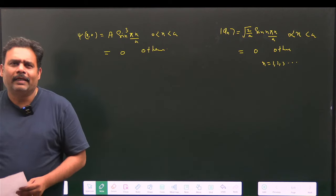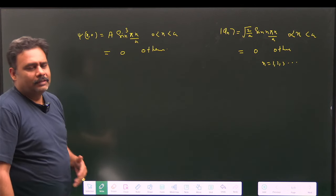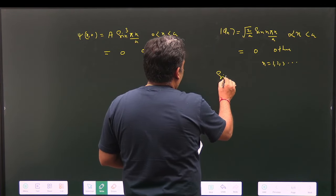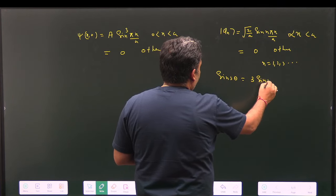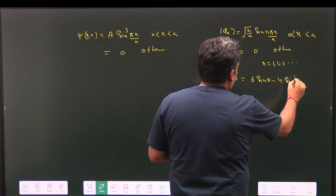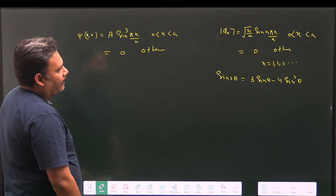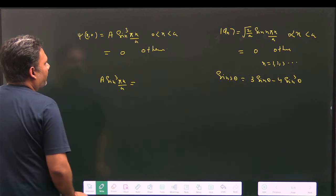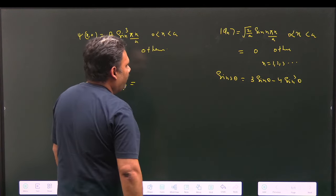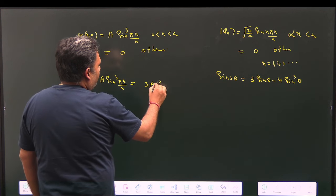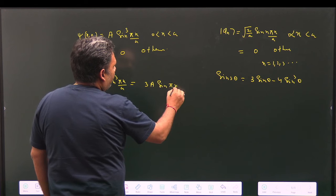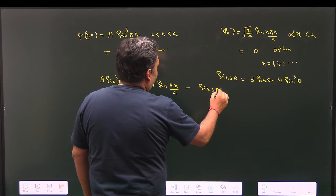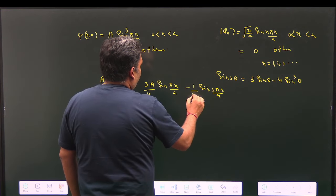We can write any power of a sine function as a combination of sin(nθ) terms. The key identity is: sin(3θ) = 3 sin θ − 4 sin³θ. Using this, A sin³(πx/a) can be rewritten as (3A/4) sin(πx/a) − (A/4) sin(3πx/a).